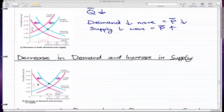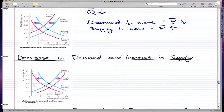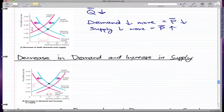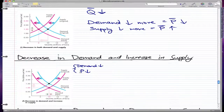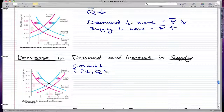Next, let's talk about a decrease in demand and an increase in supply. This graph might seem confusing, but it's not. A decrease in demand lowers our demand curve, which lowers our price. This decrease in demand causes the price to lower, and when the price lowers, it also causes the quantity to lower — so the quantity decreases as well.